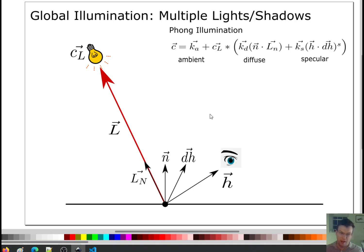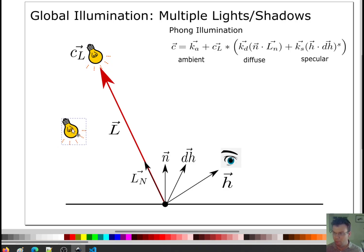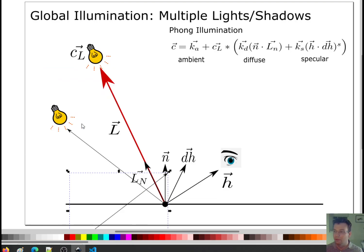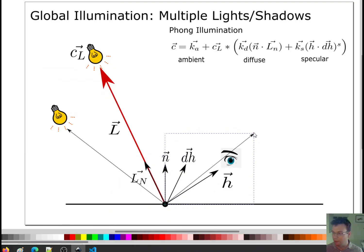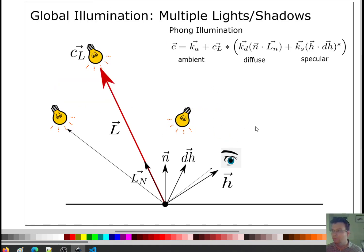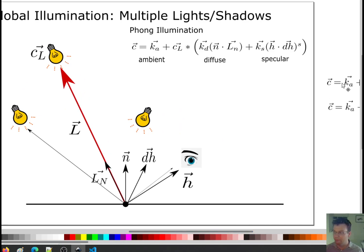One thing we can do, which is a trivial extension, is to say we can have more than one light. So I can have this light here, with the vector to that light and its reflection across the normal. This gives me a new H vector. This light happens to line up pretty well with my eye compared to the other one. So I can have any number of lights, each giving a new H vector and a new L vector.